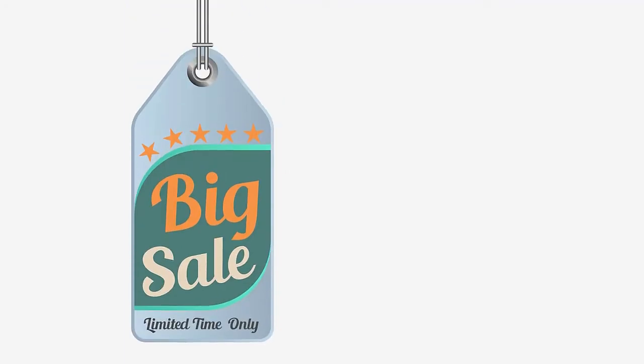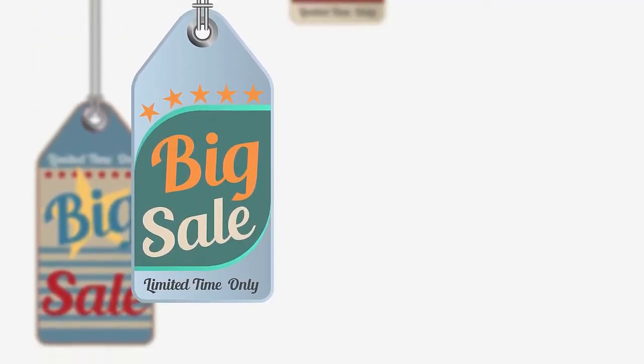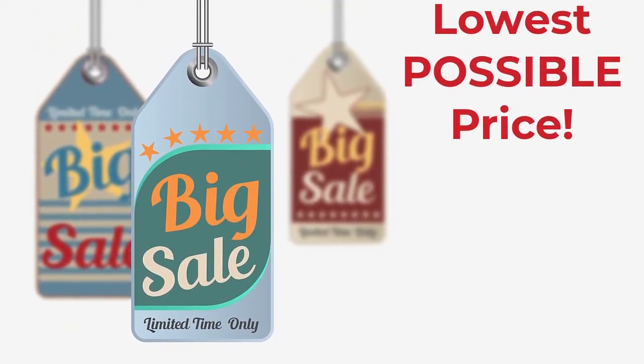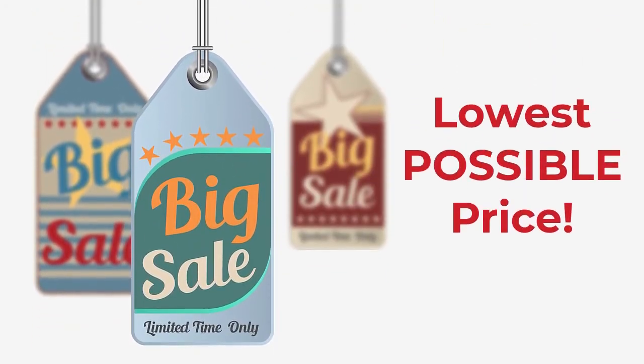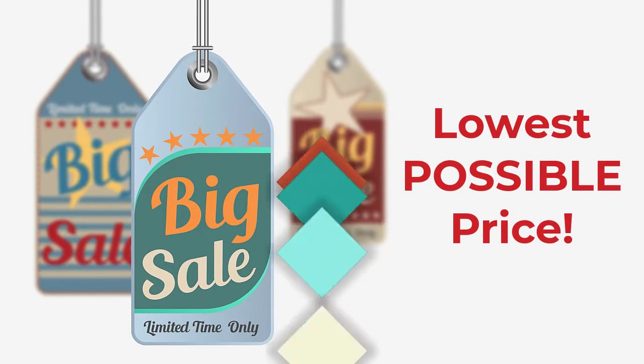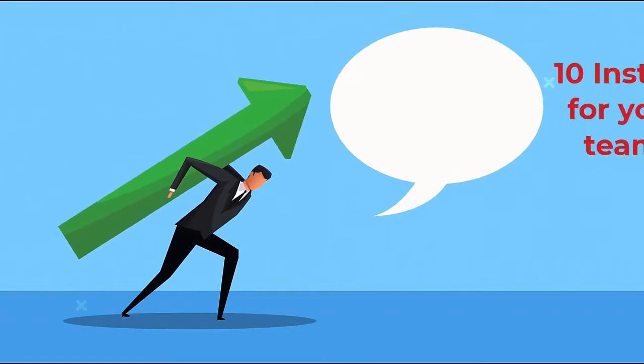It has never been easier to uncover top performing content on Pinterest using the new Pin Inspector software. To celebrate the new release of Pin Inspector, we are offering a limited time discount where you can get access at the lowest possible price. And that's not all.